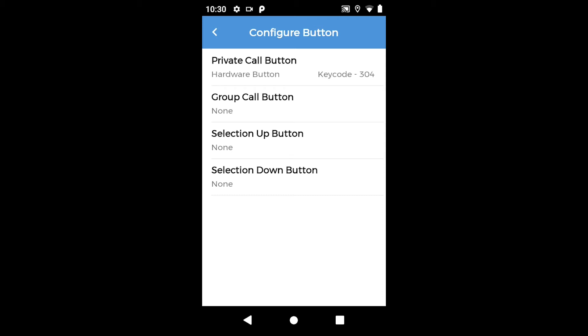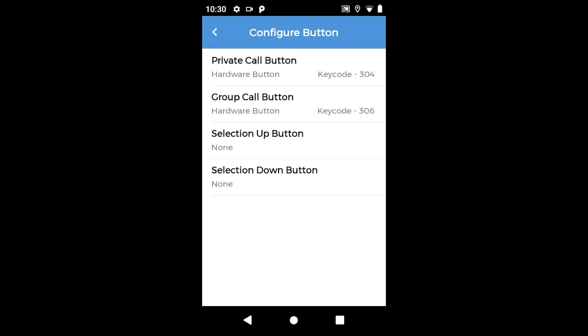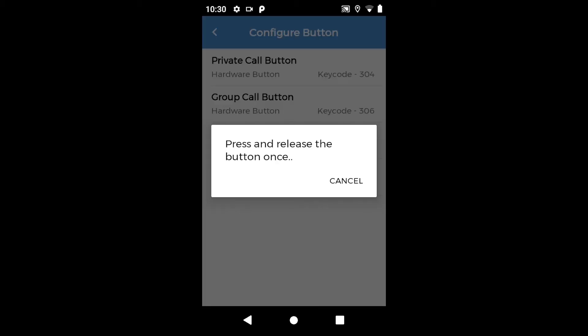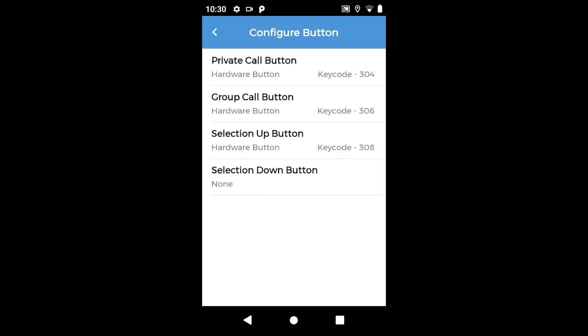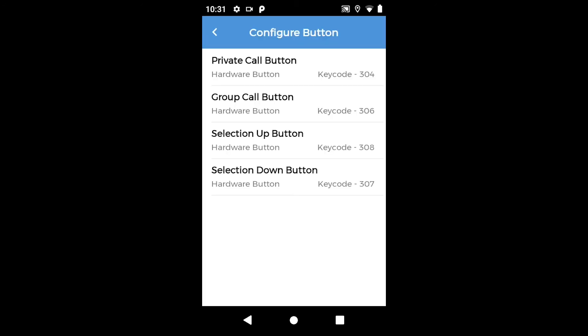We are now configuring private call mode with P1 button key 304, group call mode with P2 button key 306, selection up by rotating channel knob clockwise key 308, and selection down by rotating channel knob anti-clockwise key 307.